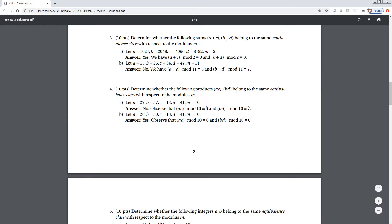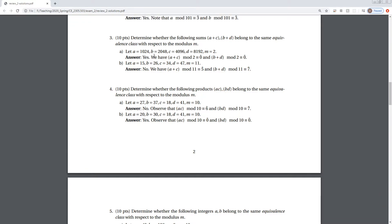For the third part of problem 2, we're given sums a plus c and b plus d, and we ask whether those sums are in the same equivalence class. For part A, yes they are — each of these is a power of 2, so when we ask mod 2 whether the sums are in the same class, yes, because they're all even numbers and their sums will also be even.